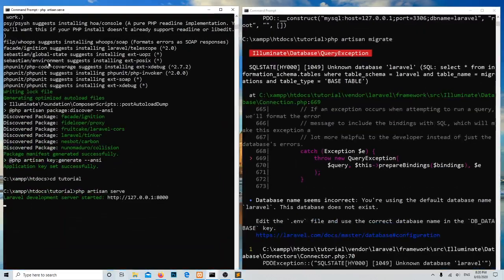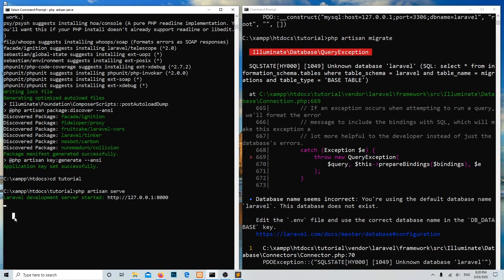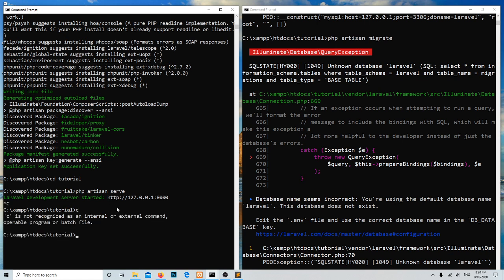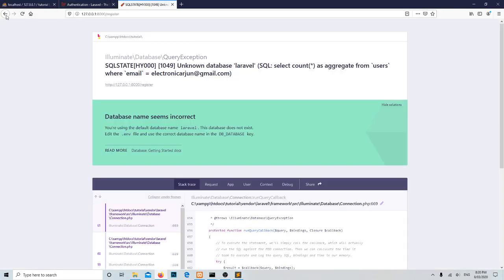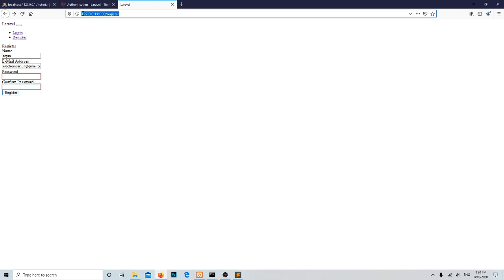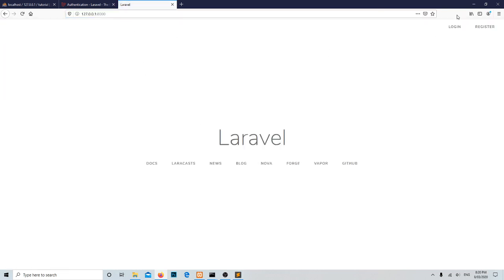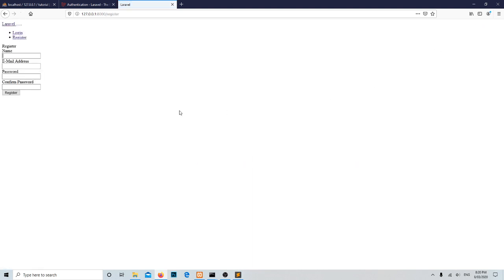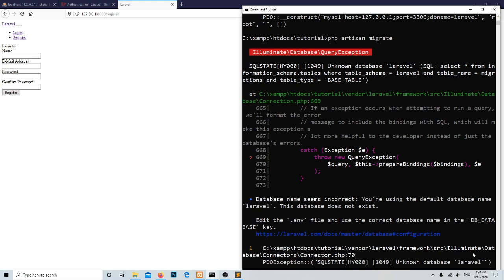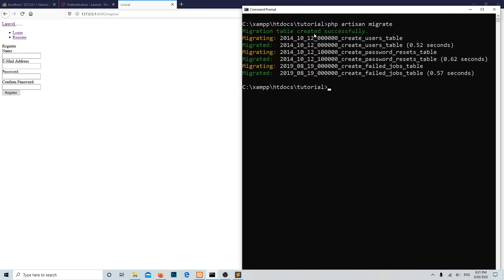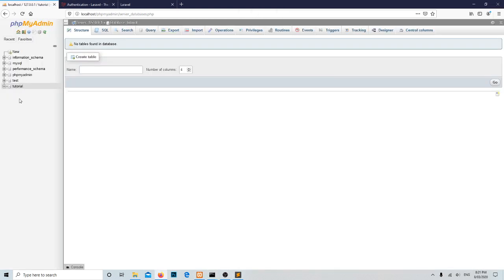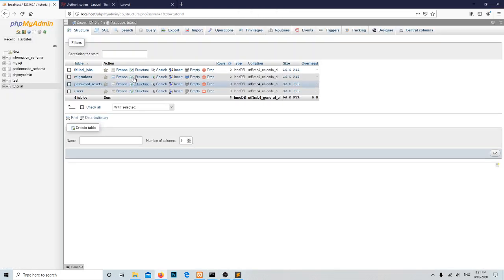Let's reload this server again and refresh. We need to run the php artisan migrate command. Now the table created successfully. If we go and have a look here in the tutorial database, we got these types of tables.